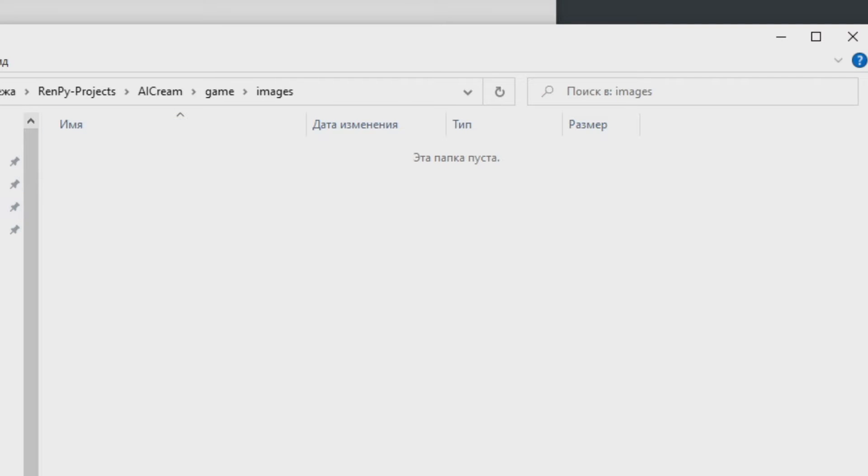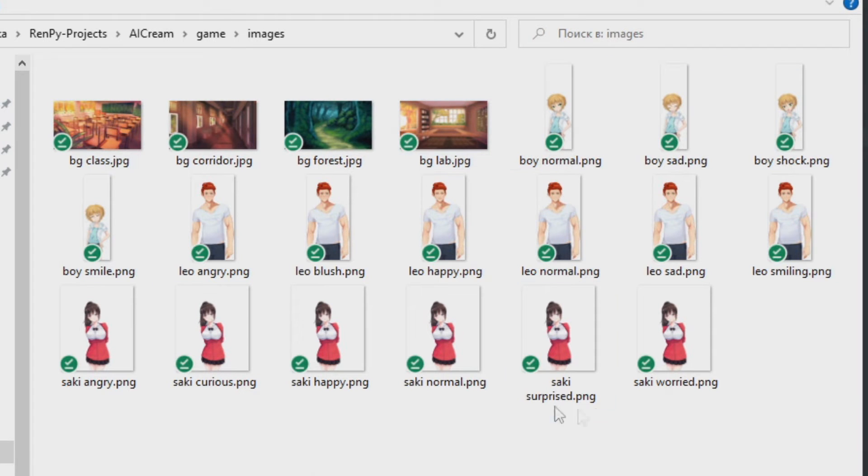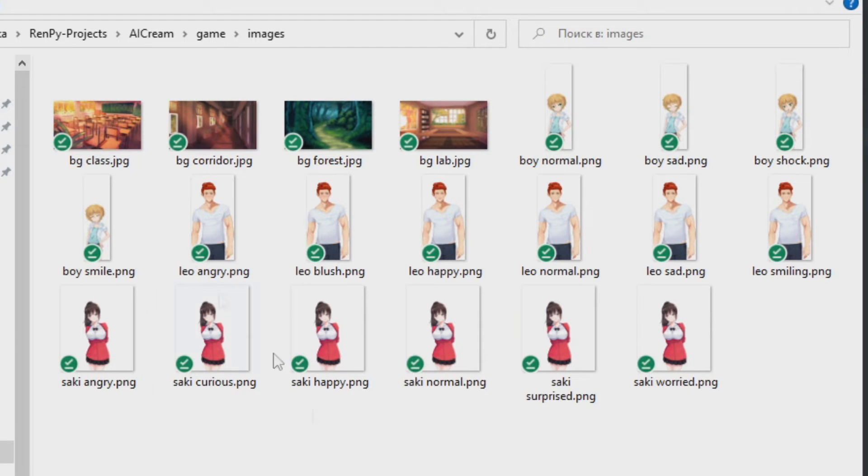So I put some images into this folder. There are some backgrounds and some characters. And what we should do when we work with images, we should name them correctly.